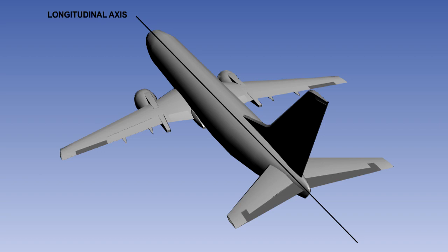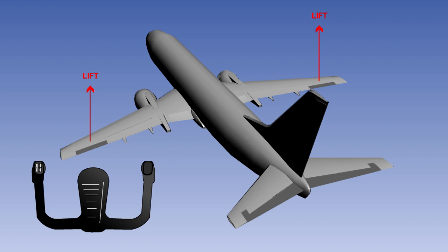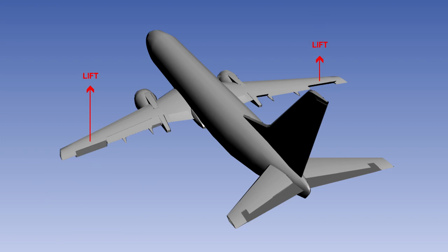There is an aileron on the trailing edge of each wing. The ailerons are operated by the control column or yoke. The ailerons are flap-type controls, but their angular movements are in opposition to each other. When one aileron is angled up, the other is angled down.